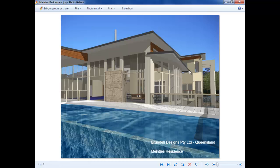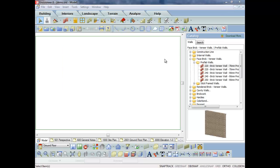So basically you can build this model, and we'll just go and build the model in a program that we supply as a solution to the building industry here in Australia. It's called Envisioneer.